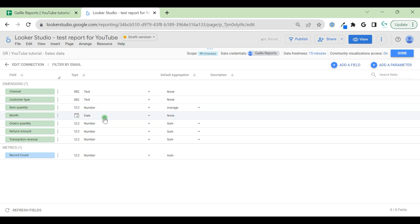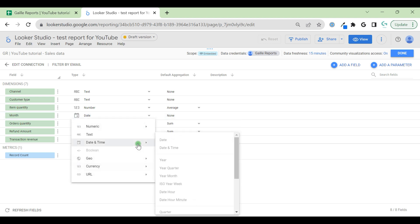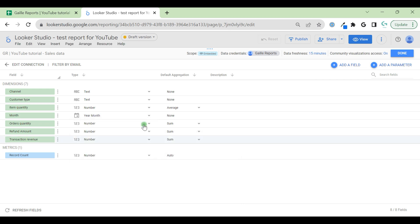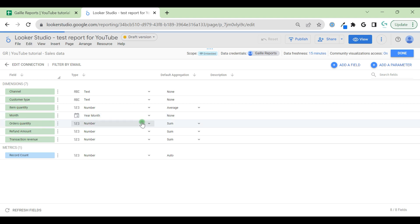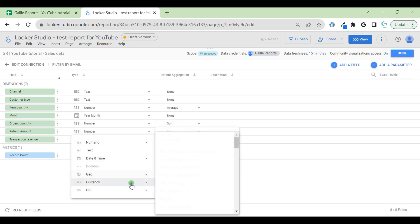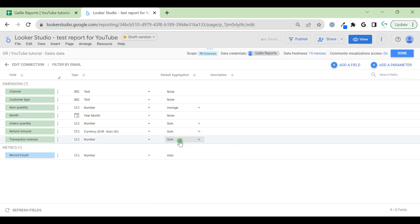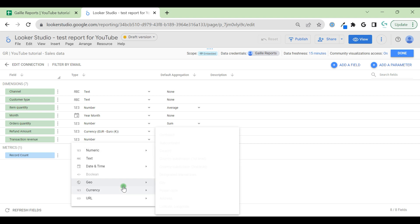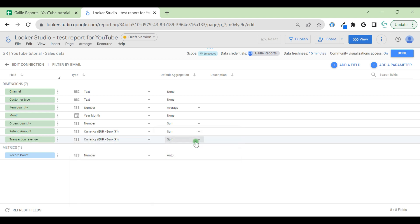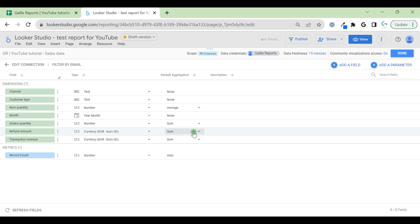Month we have in a date format. Here we have options. We can change date to date time, year, month. For example, I want to change it to year month format. Orders quantity is a number and sum. Refund amount is not a number because refund is currency. We change to euro, for example. And transaction revenue is a currency, so let's change it to euro as well. We can change type of data and we can change aggregation method.